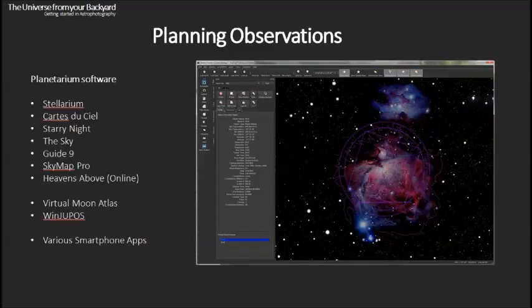Moving on from cameras, let's talk about software available for various astronomical purposes. Planning observations is really important — particularly if you want to get good results. A good planetarium software package is probably an essential purchase for anyone interested in either visually observing or doing astrophotography.